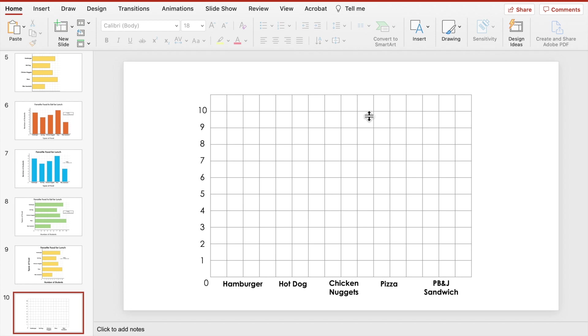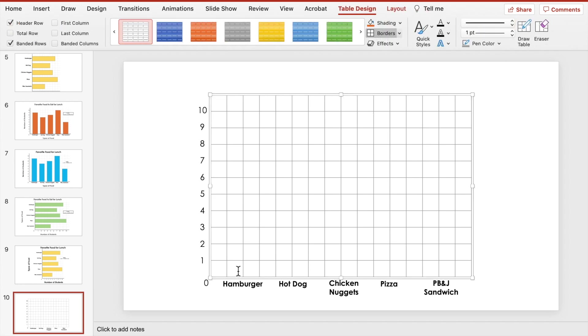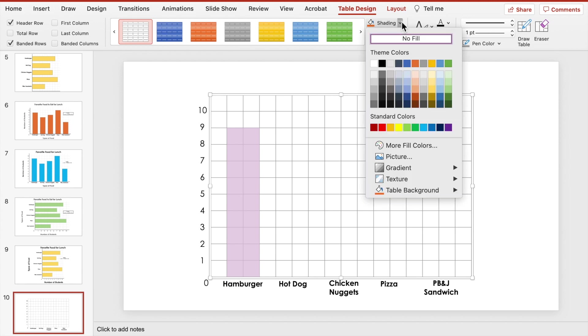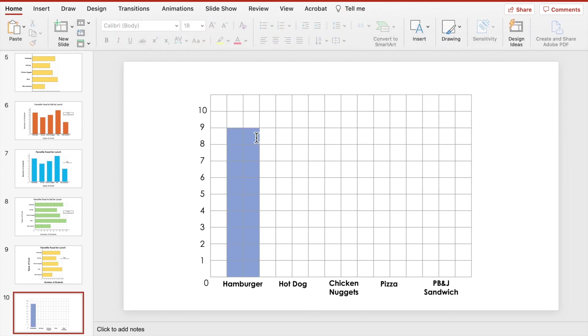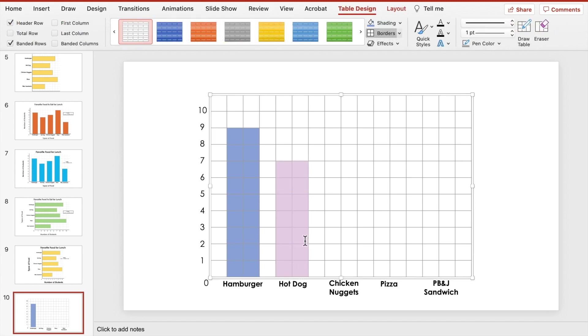Now we're going to shade in the bars for each of our categories. Highlight the section for the first bar and choose the color that you want for the bars under Shading on the Table Design tab. Repeat that for each bar.